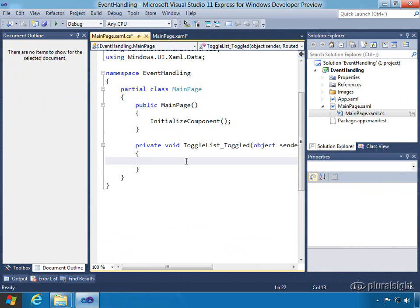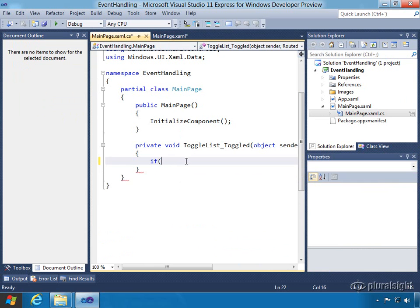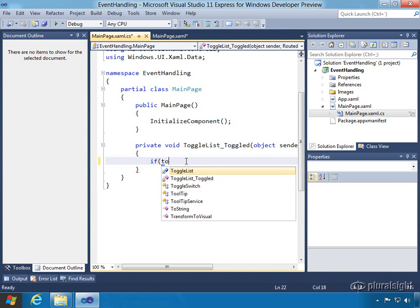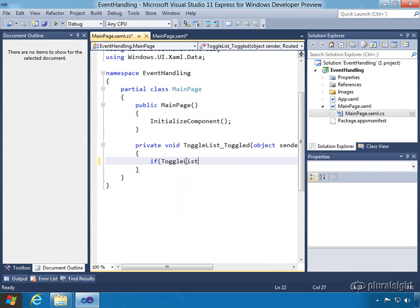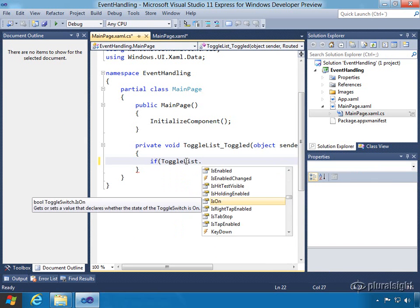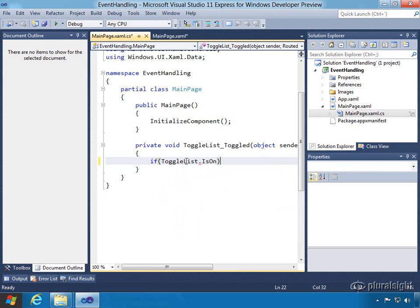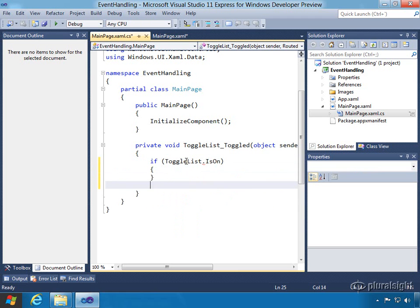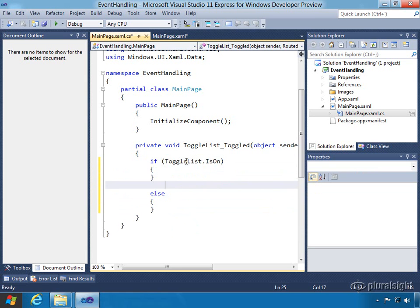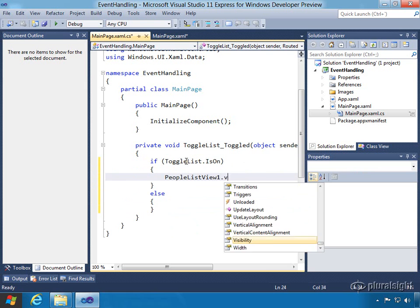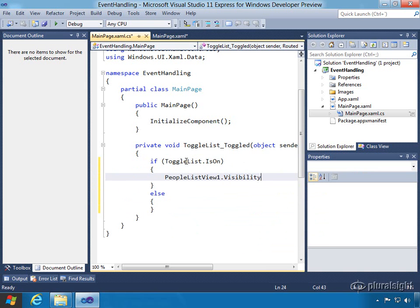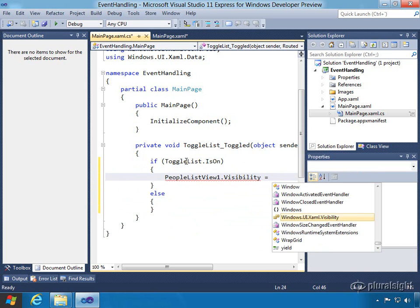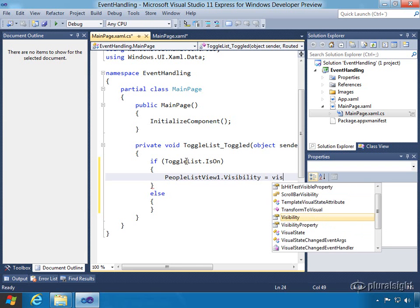So now we have to type in the syntax for what we want to do if the particular control is available. Here is the control toggleList and we're going to say if the toggleList is toggled on we want to perform an action, otherwise we're going to perform another action. Basically what we're going to do is go and type in peopleListView1.visibility. So if it turns on, we're going to say that we want to set the visibility for number one to collapsed.